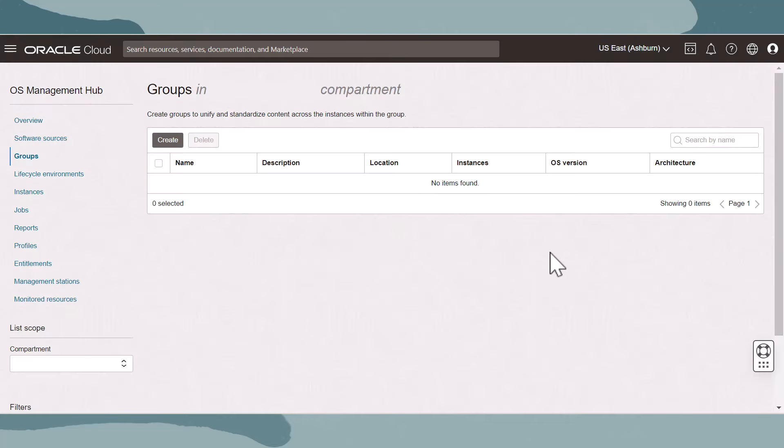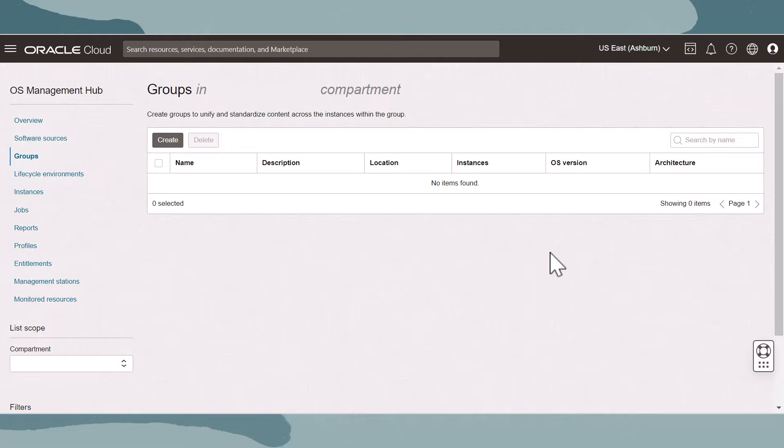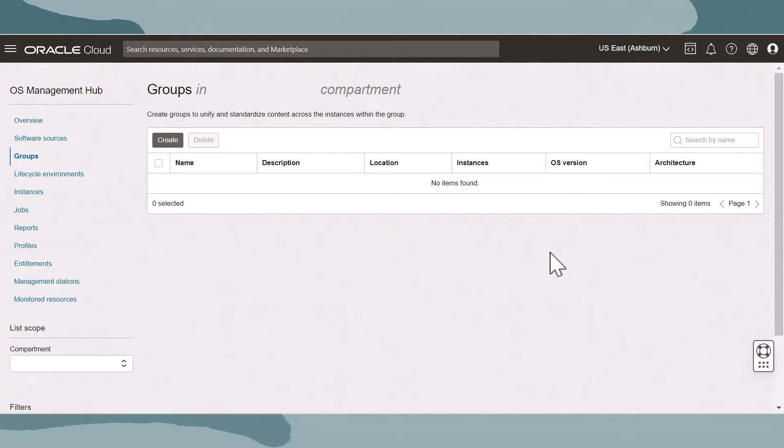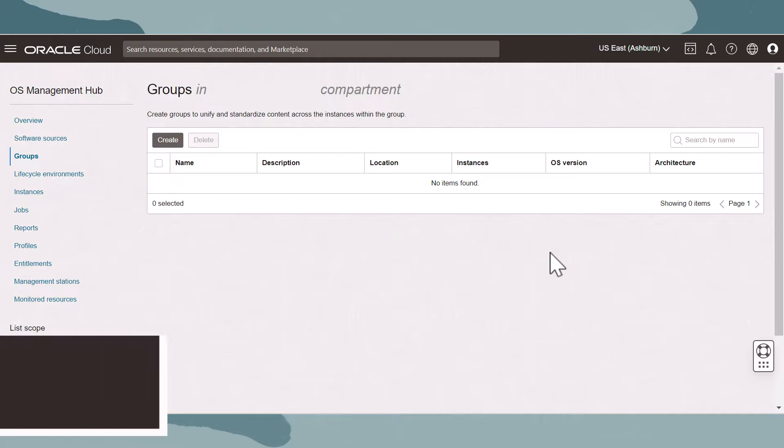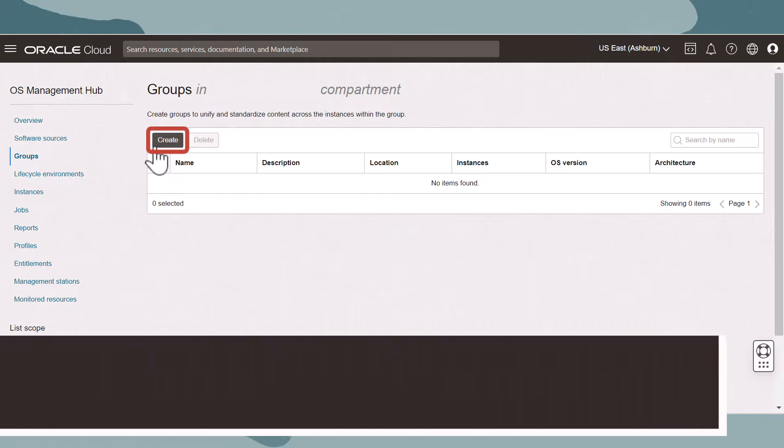This is the primary page for managing groups. We can create, delete, search, and select groups on this page. The list scope can be used to change compartments, group resources, or compartment specific. Let's click the Create button.